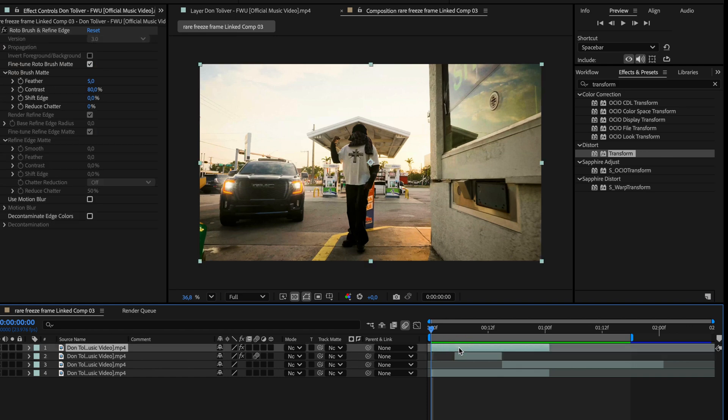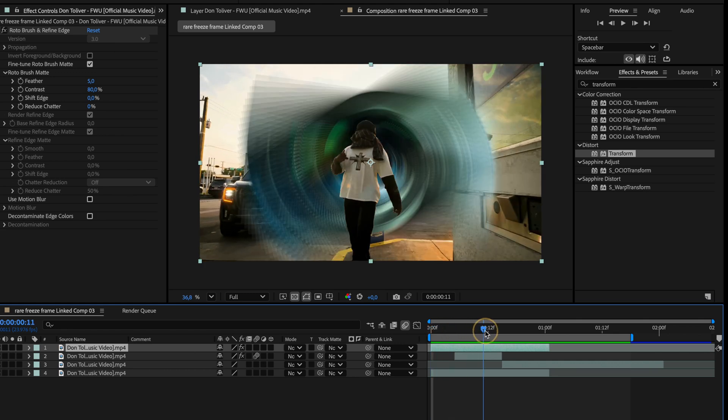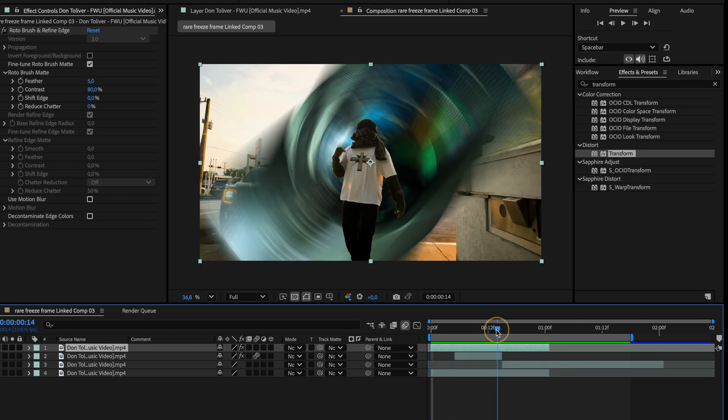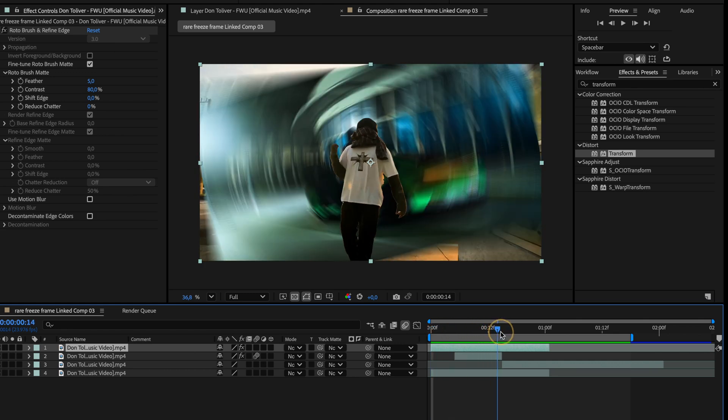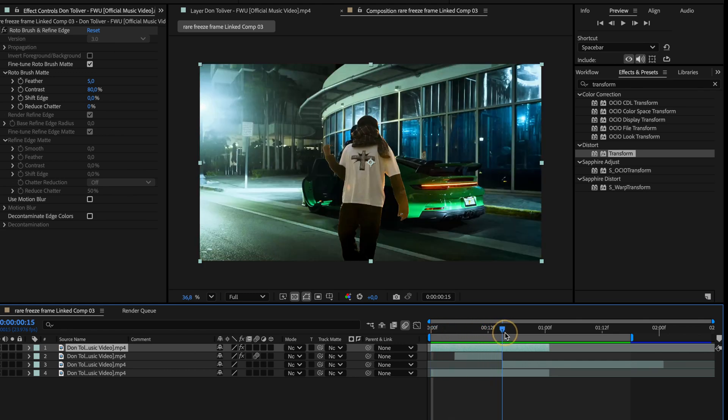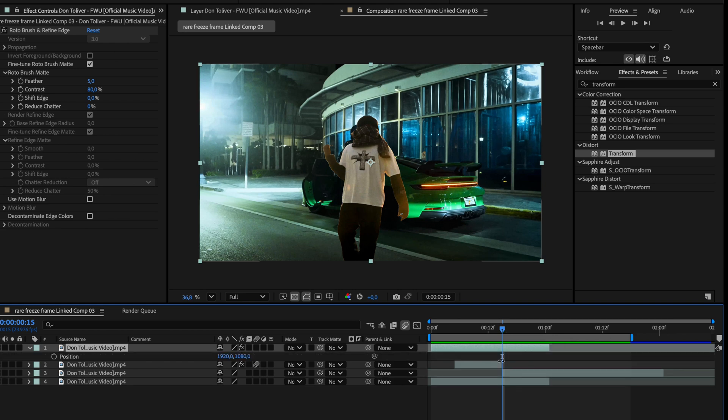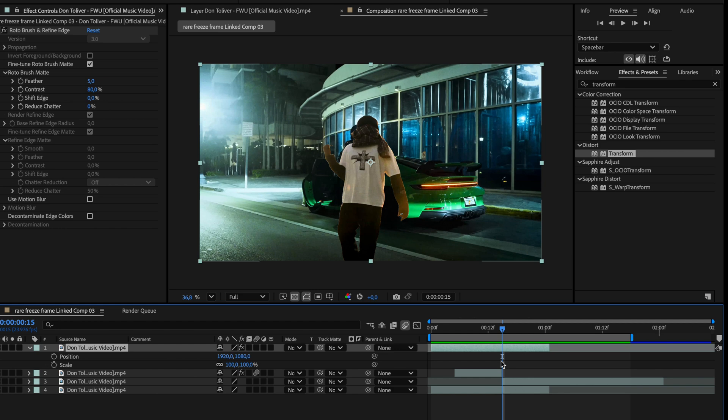Now let's finish things up by working on our rotoscope layer at the top. Move your playhead to the exact point where the freeze frame layer ends. This is where the motion will begin. Then press Shift plus P plus S to reveal both position and scale properties. Go ahead and add keyframes for both.